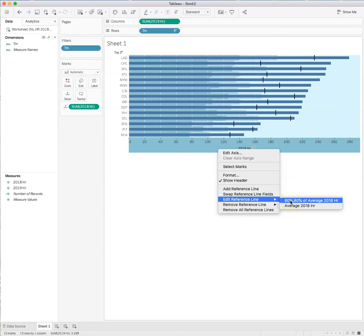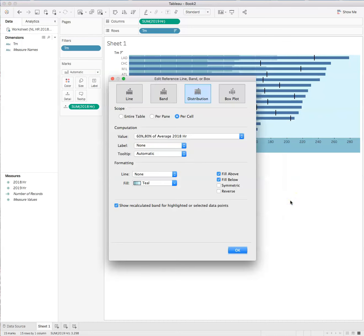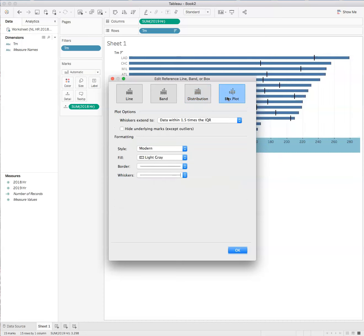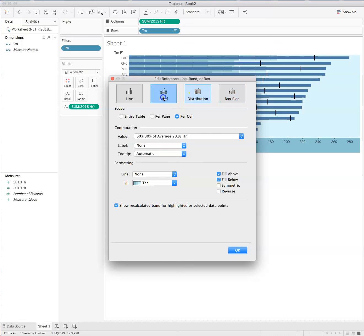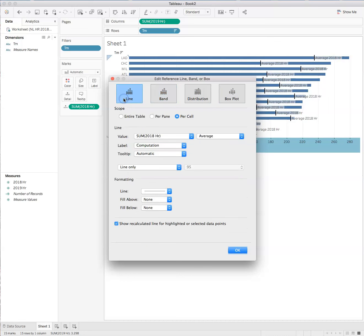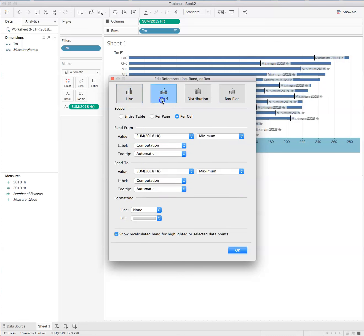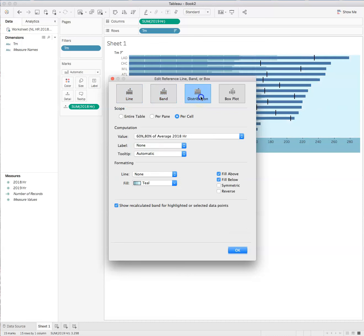And so what we have, we can also take a look here and say, edit reference line. Go here. We can also, that's the distribution. So I'm just showing you, you can add a number of things. And so part of this is some experimentation. You're going to have to play with this a bit.